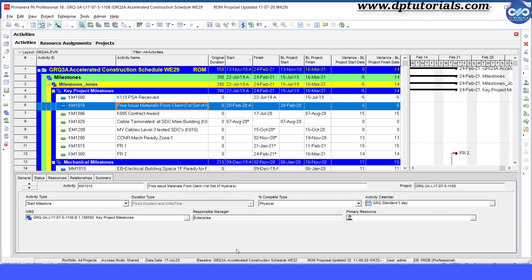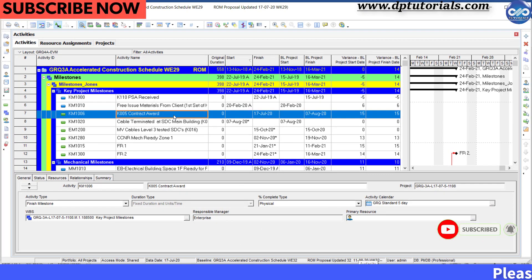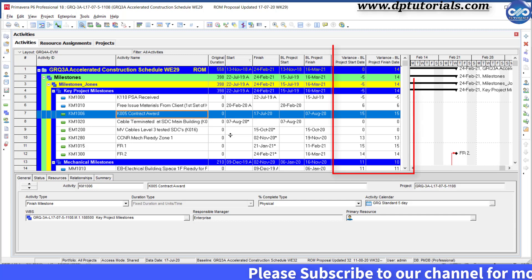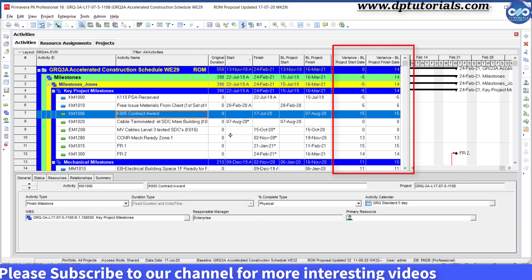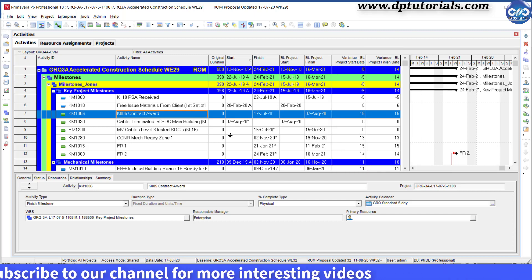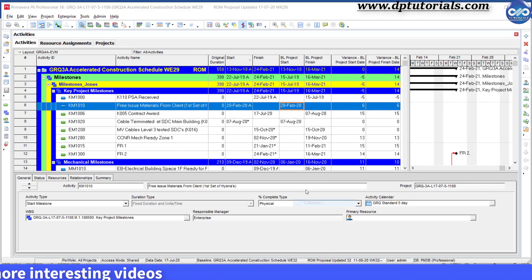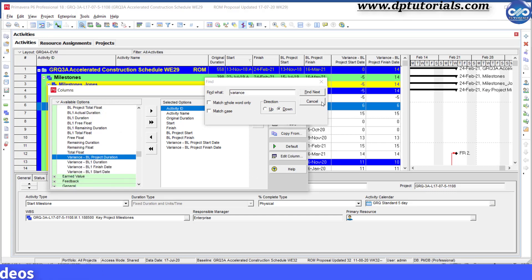Now, it is possible to report the activities which are delayed or ahead with respect to the baseline dates. Different kinds of variance reports can be created using the filters feature. Simple ones are like Variance Baseline Project Start Date and Variance Baseline Project Finish Date. You can also add them into your columns so as to view them quickly.